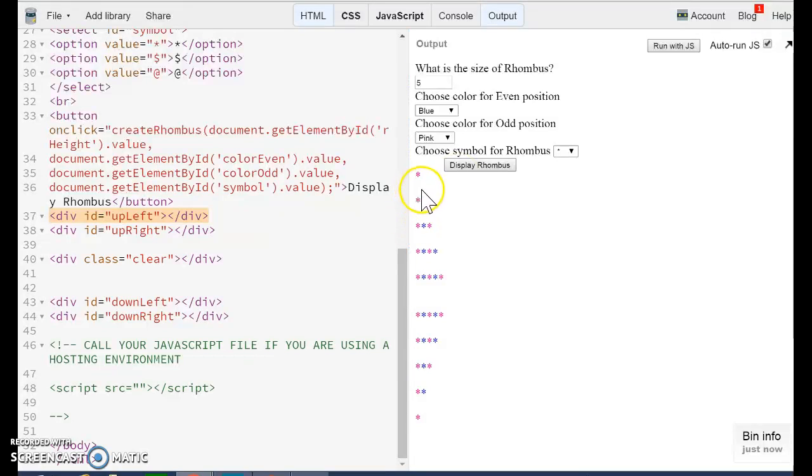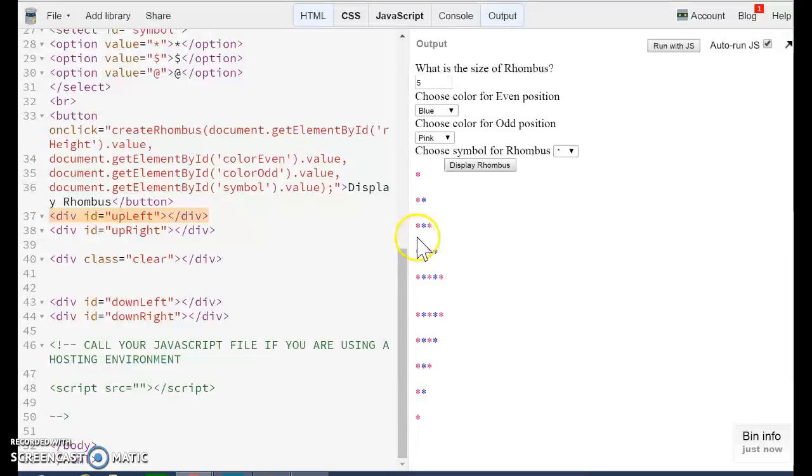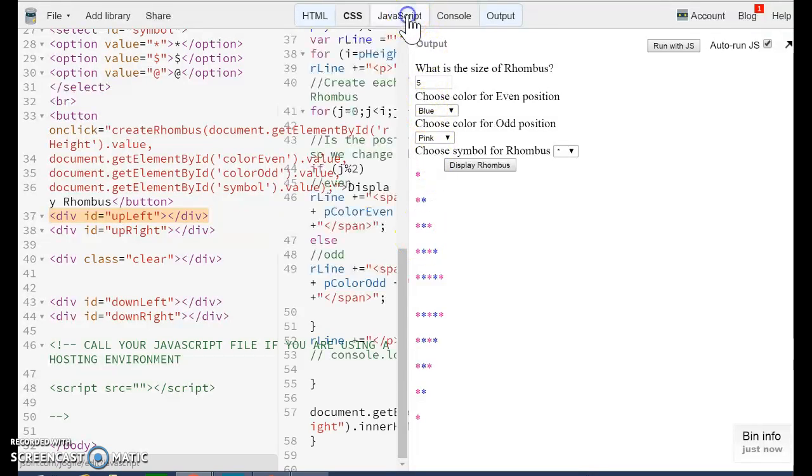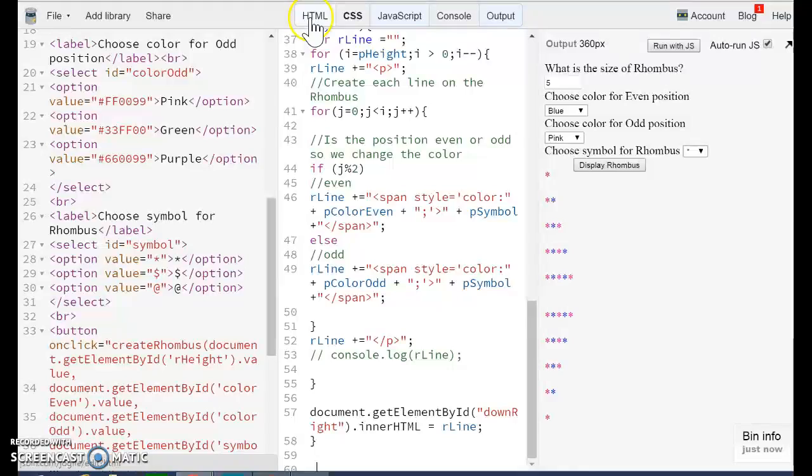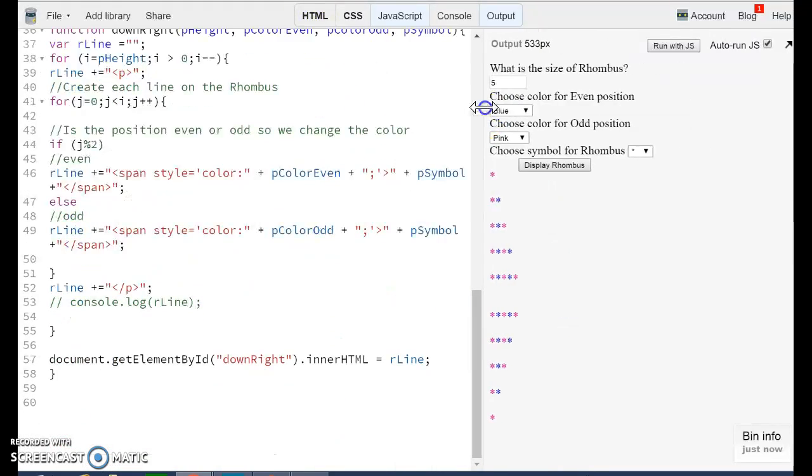We have the up right and we have the down right side. So how is this being created? Let me explain to you the JavaScript code. So let me open JavaScript and let's close HTML so you can see the code.